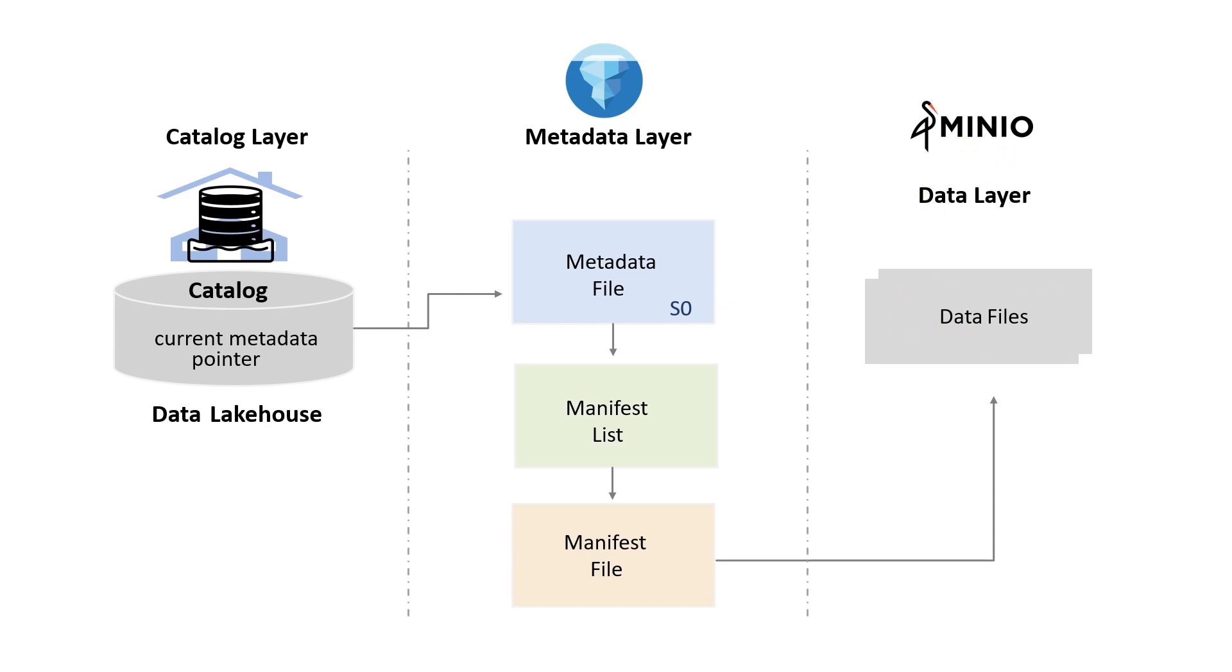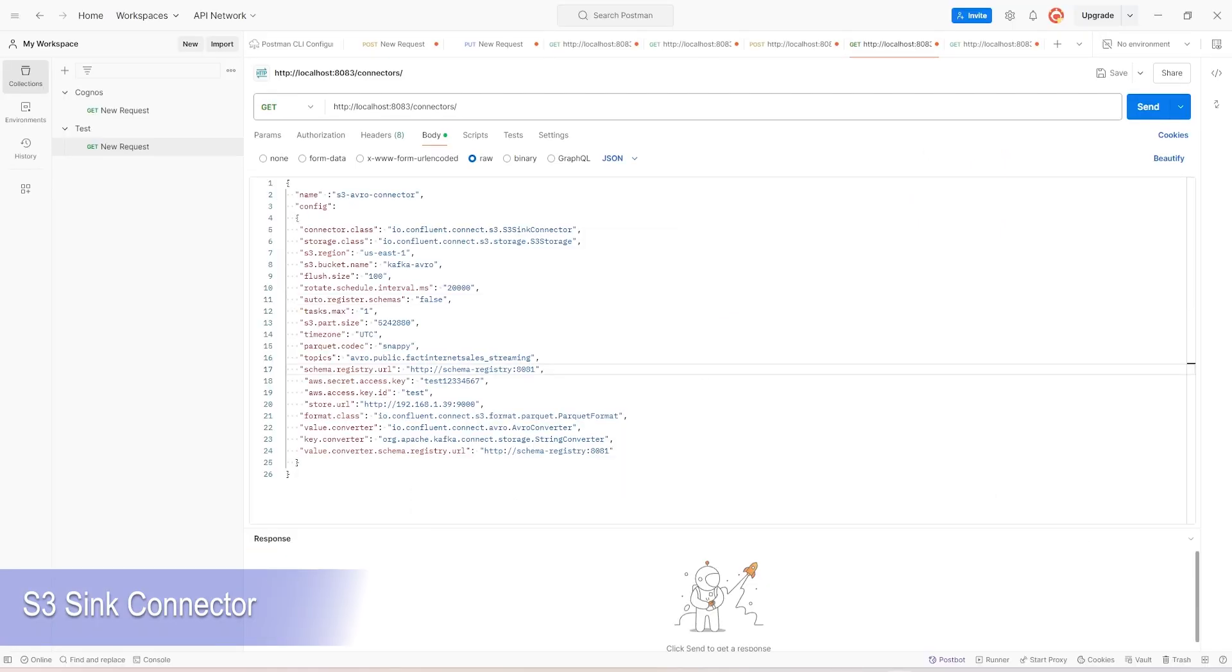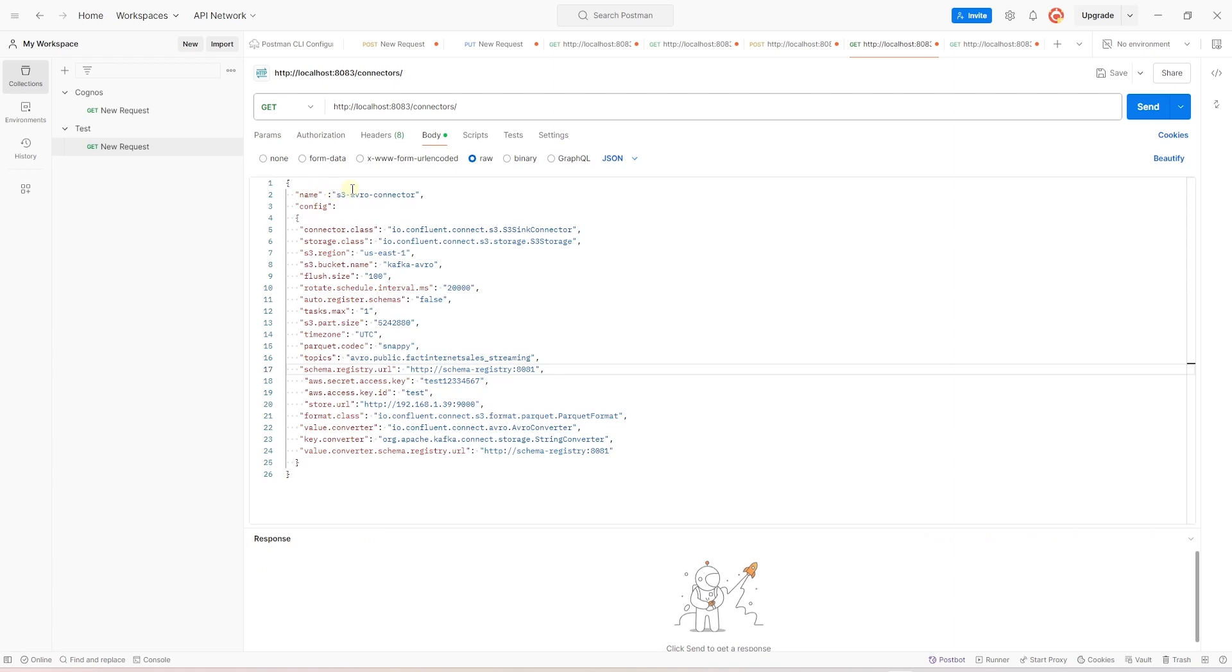We will switch over to Postman. Here we will create a new S3 connector using the Kafka Connect API. I have pasted the connector definition. This is available in the GitHub. Our connector name is S3 Avro connector.